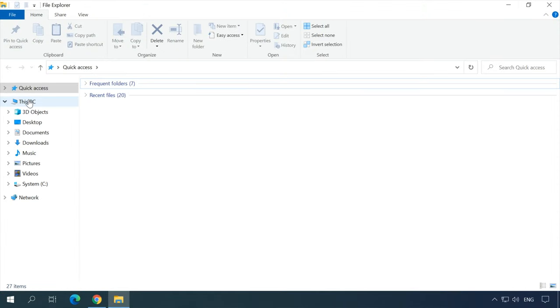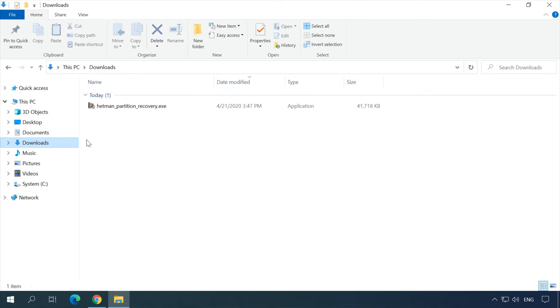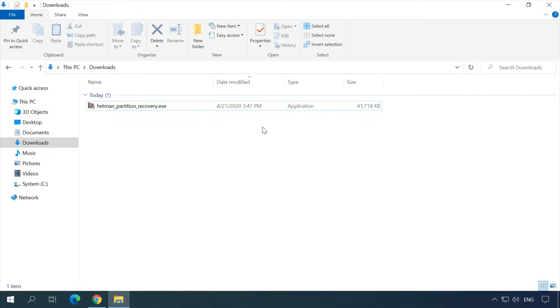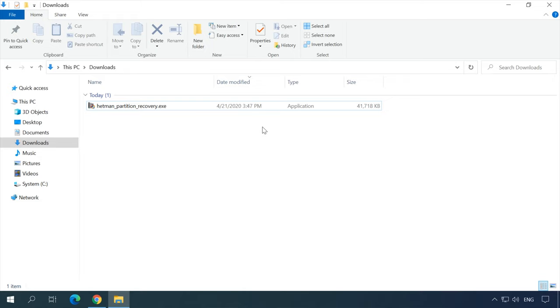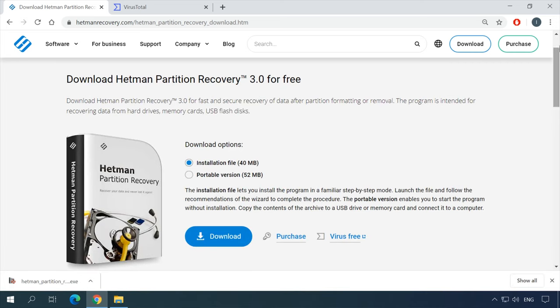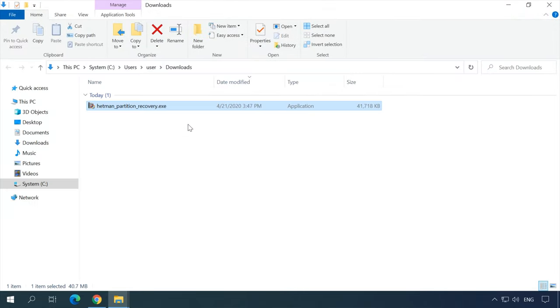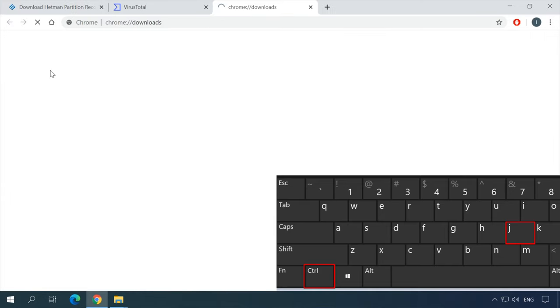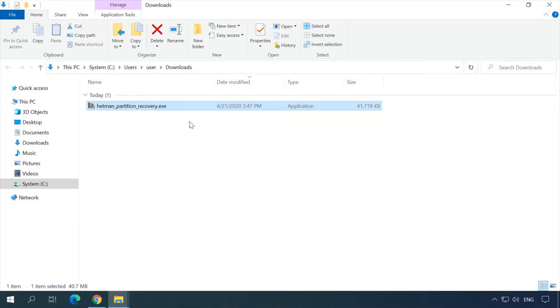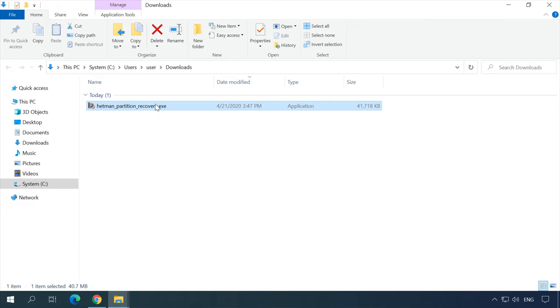If you don't know where to find the file you have just downloaded, check the Downloads folder. By default, all files you get from the Internet end up there. You can find it by opening Windows Explorer, then This PC, then Downloads. To make it easier to search, arrange the contents of the folder by date. If you don't see the file you need in the Downloads folder, the default saving path may have been modified. To find a downloaded file, open the browser, find its Downloads menu, check the list of recent downloads for the file you need, and click Show in folder. This simple trick will open the folder containing the file you are looking for. In any other browser, you can open the Downloads section by pressing Ctrl+J and then move to the folder containing the downloaded file.